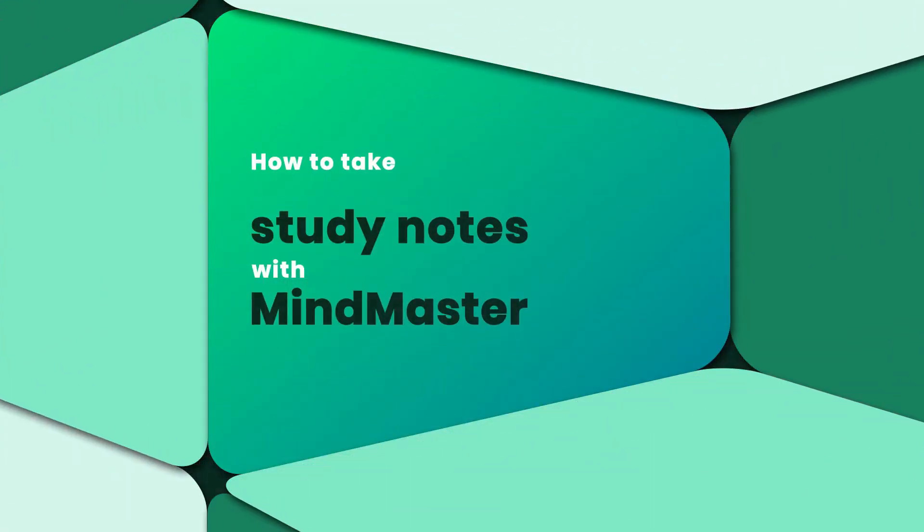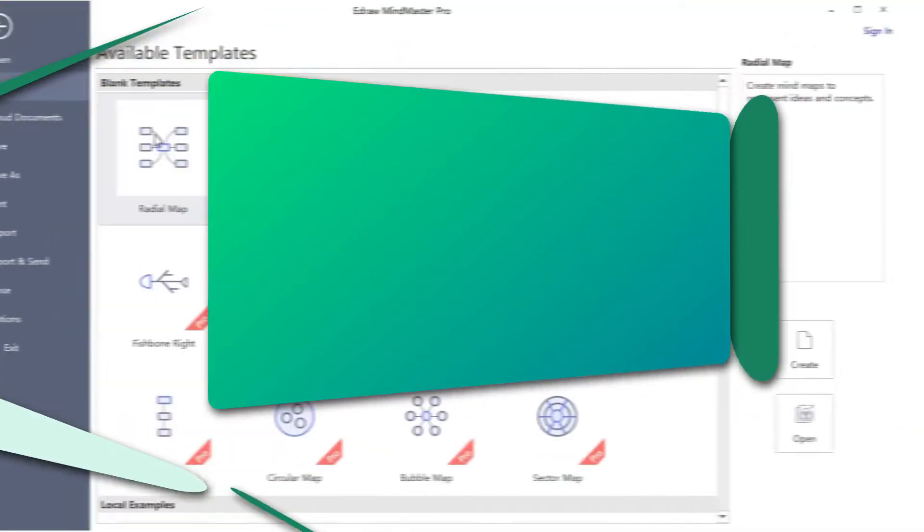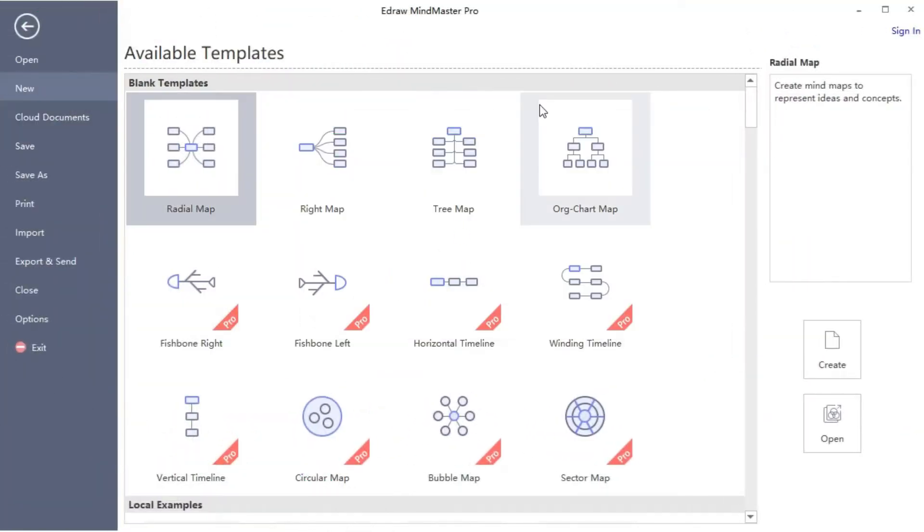Hello everyone, in this video we'll show you how to take notes with MindMaster on marketing management courses. Let's get started.